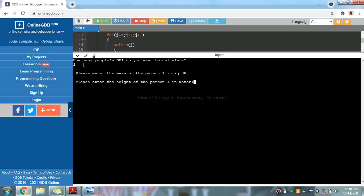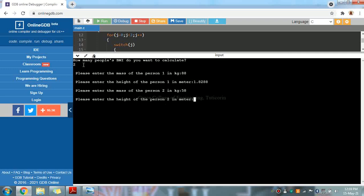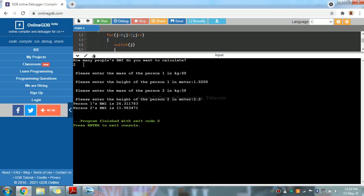Next, height in meters. And we have to calculate, entering the height. This is how we get the correct result if we get correct values. For example, person 2 is 58 kg and 2.2 meters.